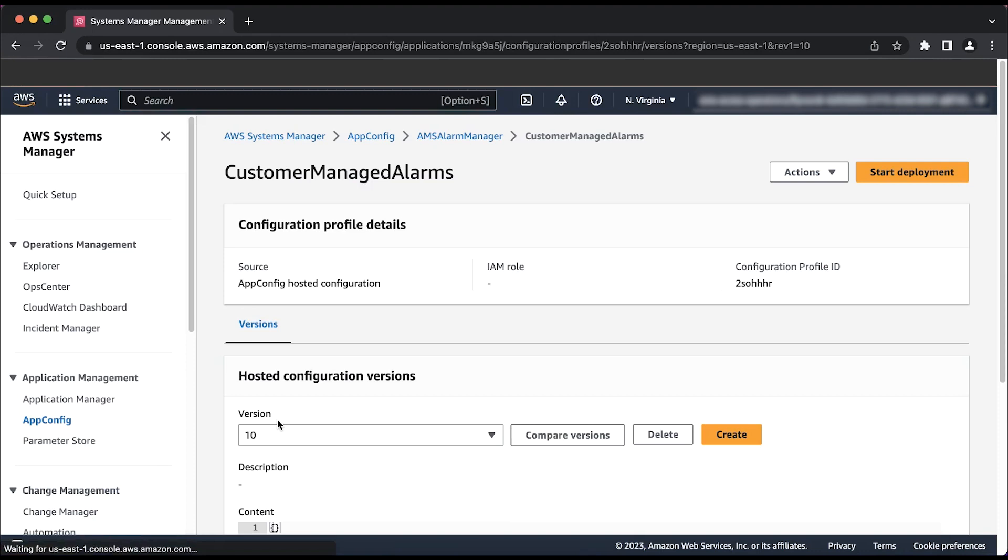In this example, I'll show you how to adjust the value of the threshold for the memory-free alarm for Linux instances that is configured in your account using AMS Linux Memory Free. This alarm is designed to send you a notification when any of your Linux instances reach a value of 95% of memory usage.